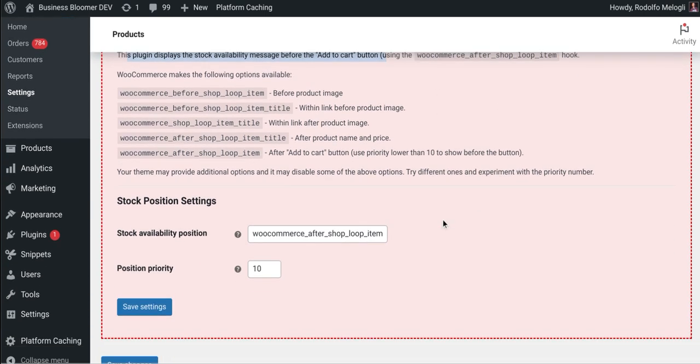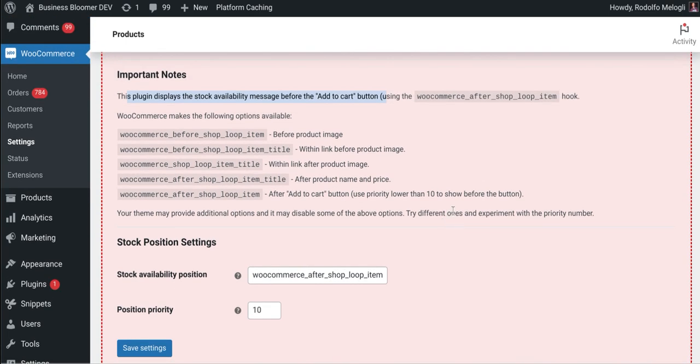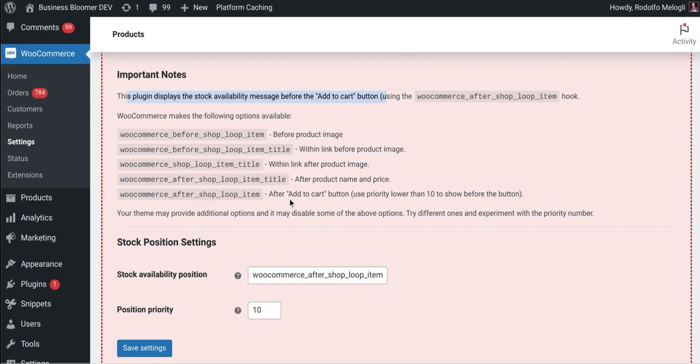But you can play with the position and you can place the stock availability before the image, within or outside the link, after the product name, below or after the product card, the add to cart.